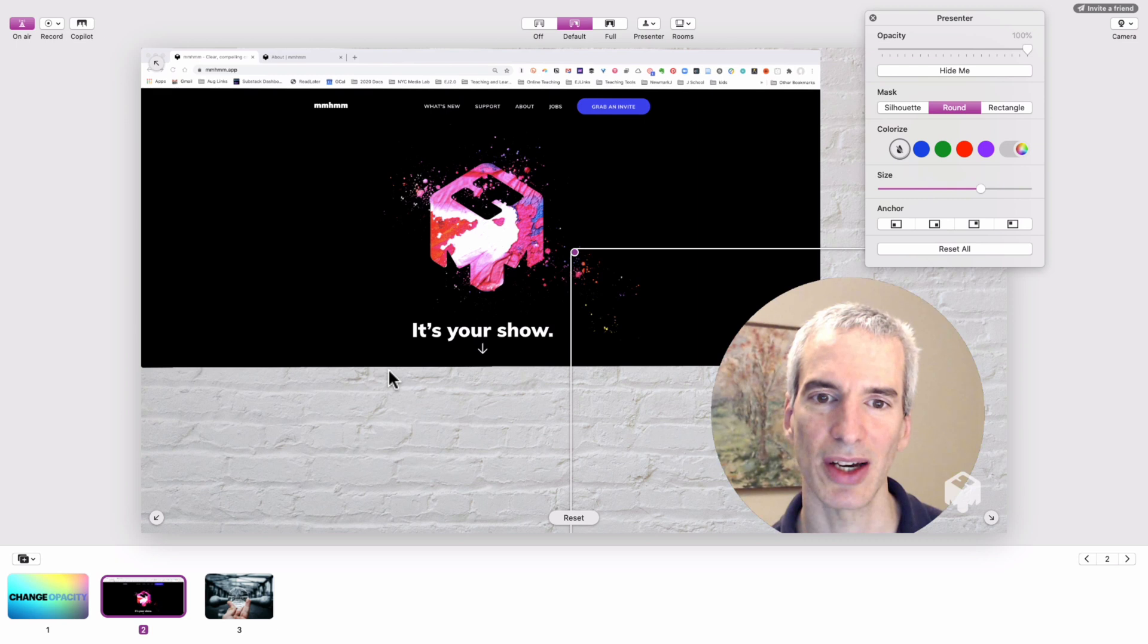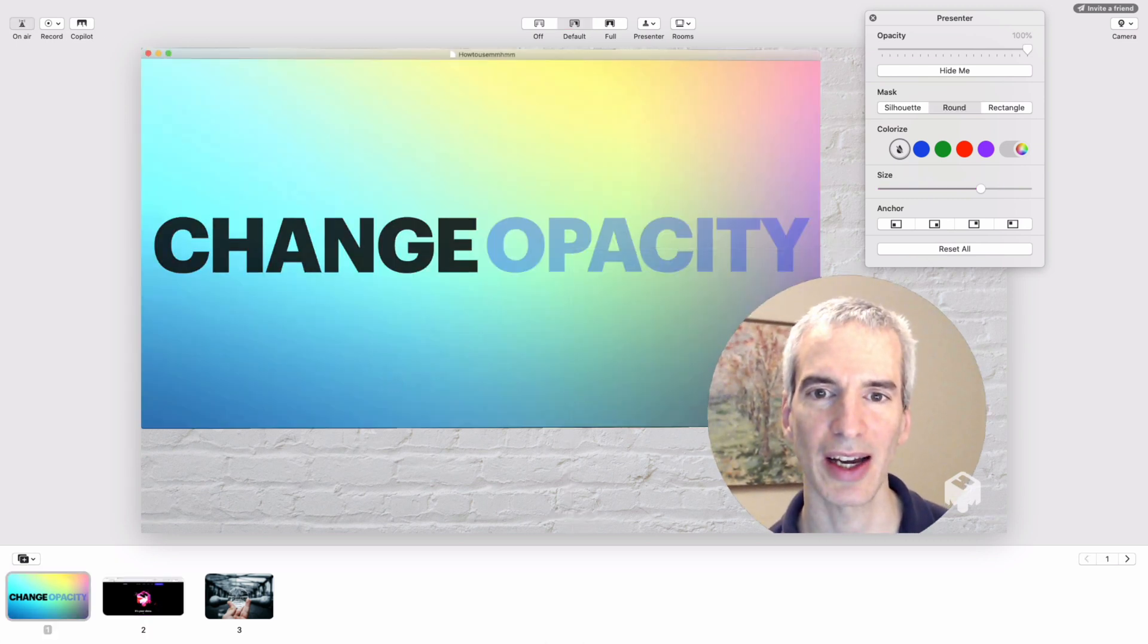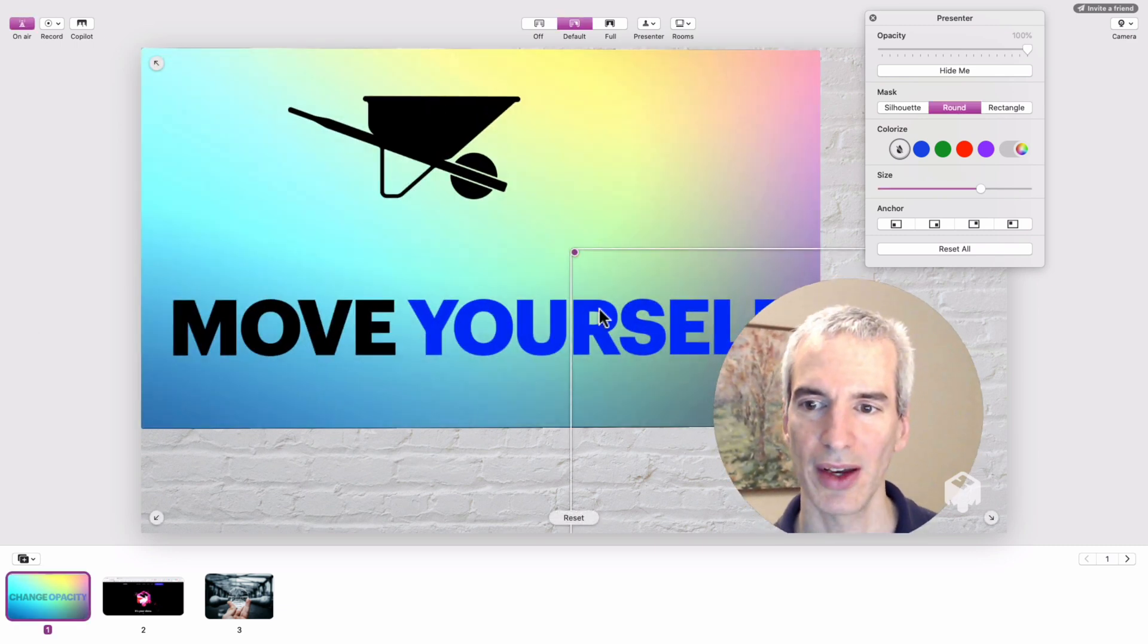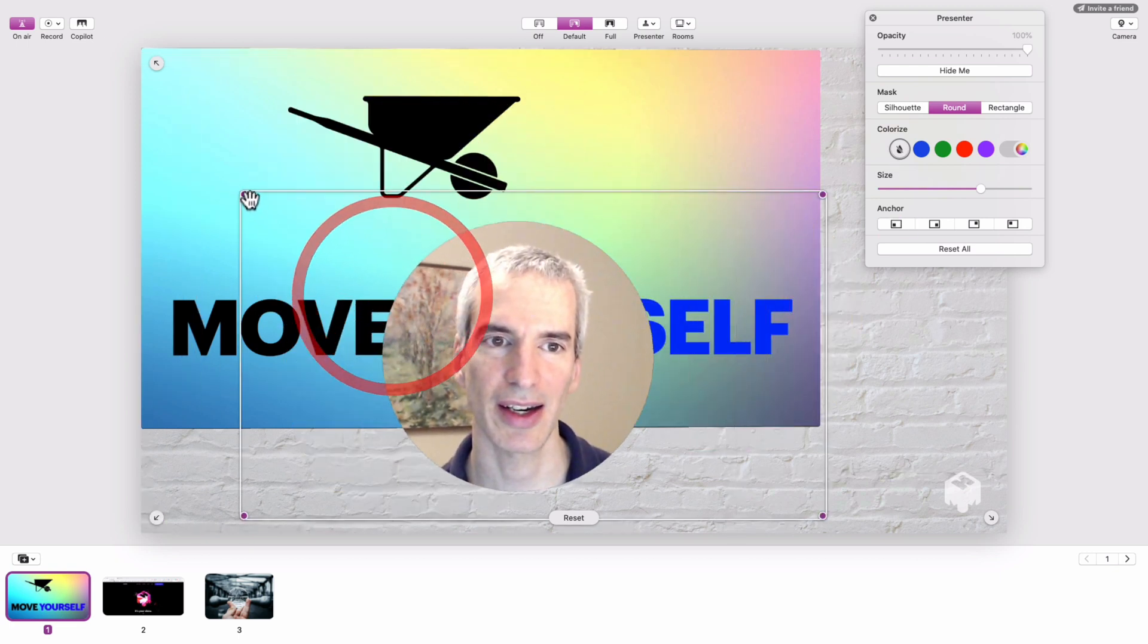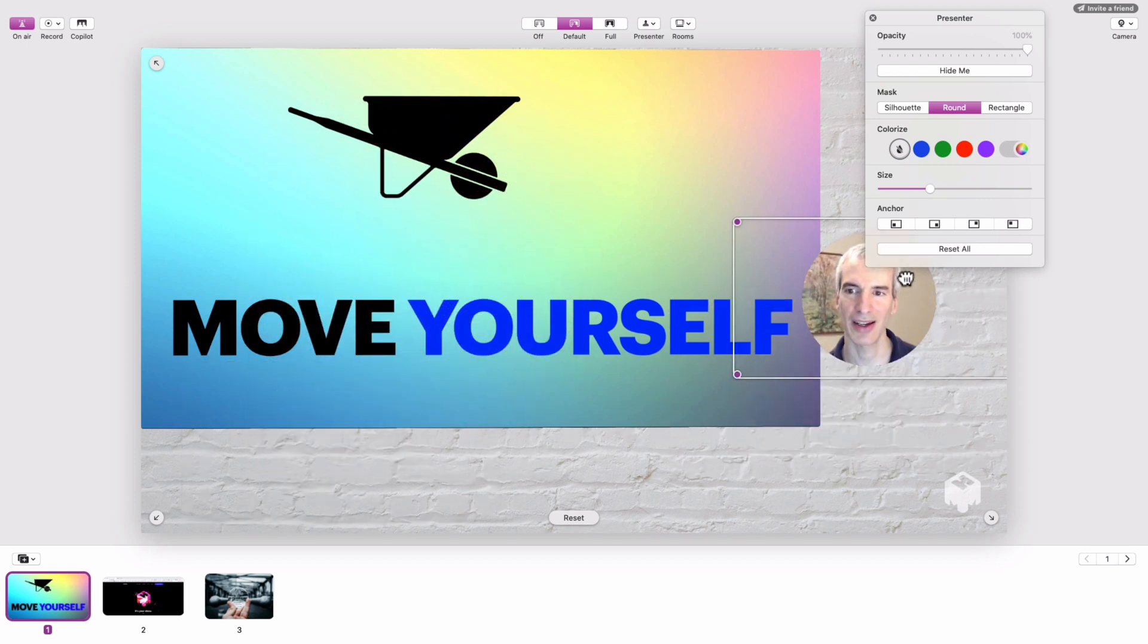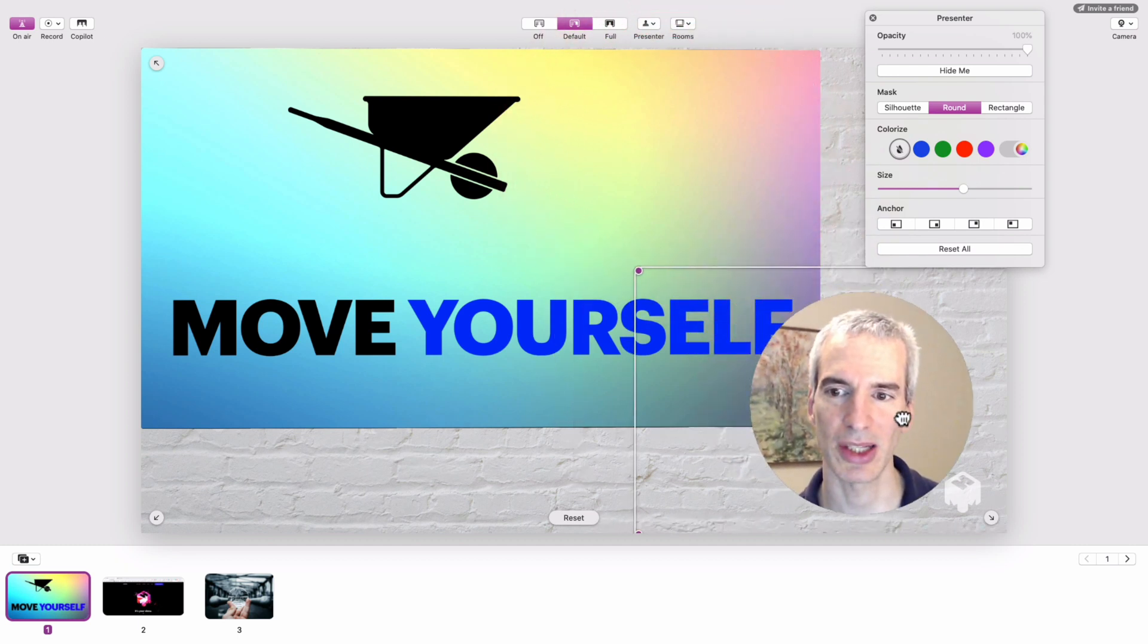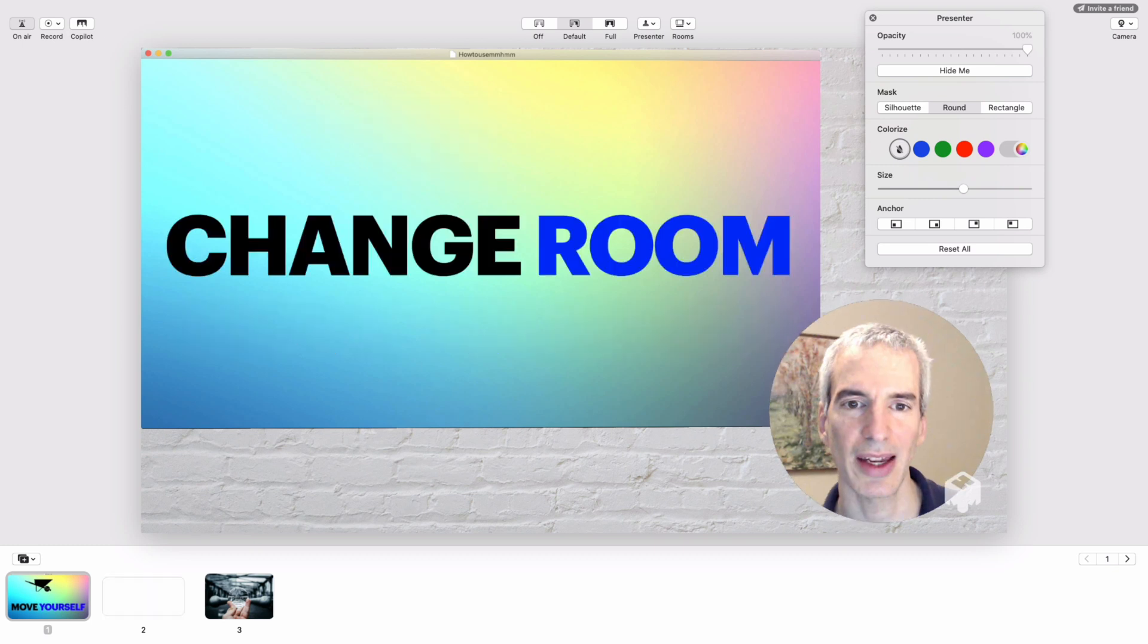I can switch back to a website or back to my slides. In addition to changing opacity, I can move myself over to a different part of the screen. I can decide where I want to be positioned in the screen vis-a-vis whatever I'm showing. It's really easy to do.